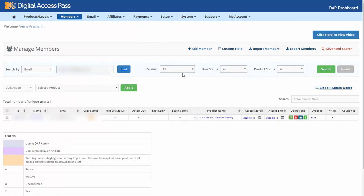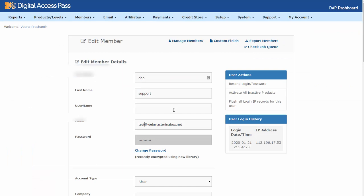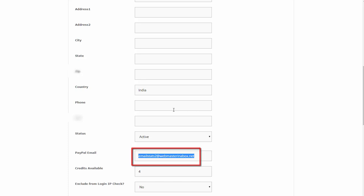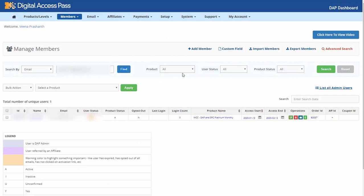I found this user under this email in the Manage Members page, but because their original DAP email was different from this one, that's why it didn't connect and access was not extended. To fix it so it doesn't happen again, all you have to do is merge the accounts in DAP. Delete the new email account you got from PayPal — that's not their main DAP account, it's just their PayPal email. Delete that account from DAP, then copy that email, go back to their main DAP profile, and update the PayPal email field under the main DAP account. This way, whether the payment comes in under the main email or the PayPal email, they will all connect to the same DAP account.